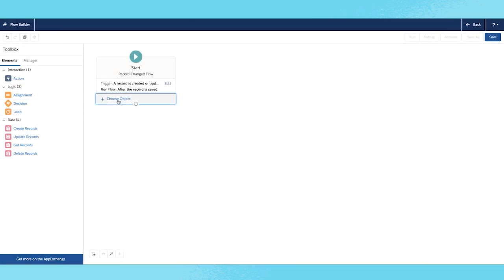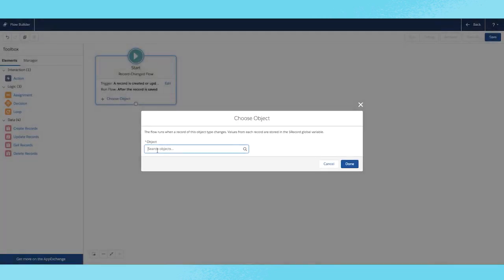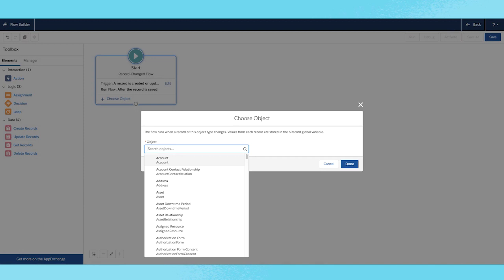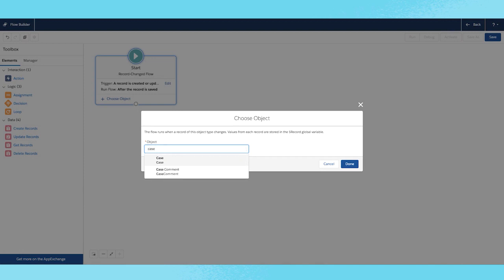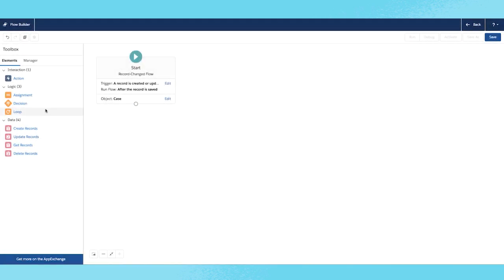So now I need to choose an object you want to trigger on. The use case here is after a case is closed, then send a survey via email to the customer for their feedback on handling this case.